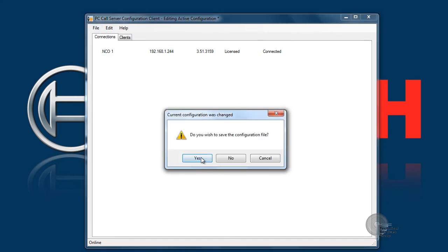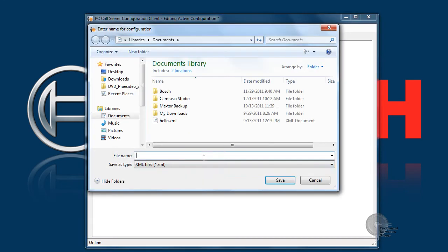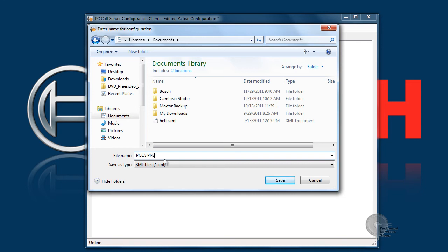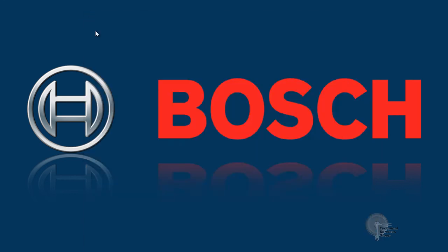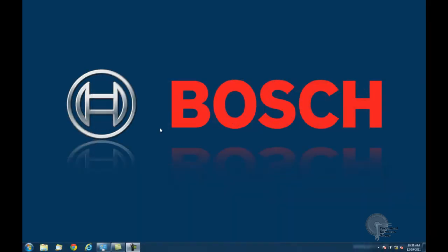We'll go ahead and file exit and then we'll save our configuration file in case we need to make any changes in the future. We'll call it PCCS connect v1 and click save. At that point it'll exit out and we can move on to our next step which is configuring our Cisco SPA 3102 voice gateway.